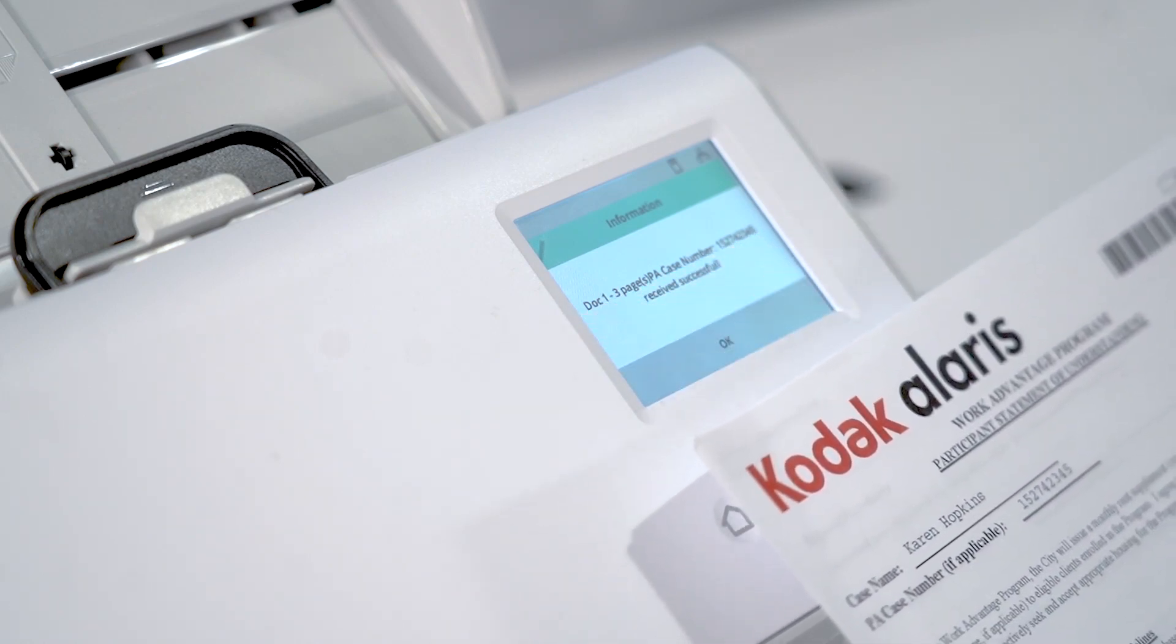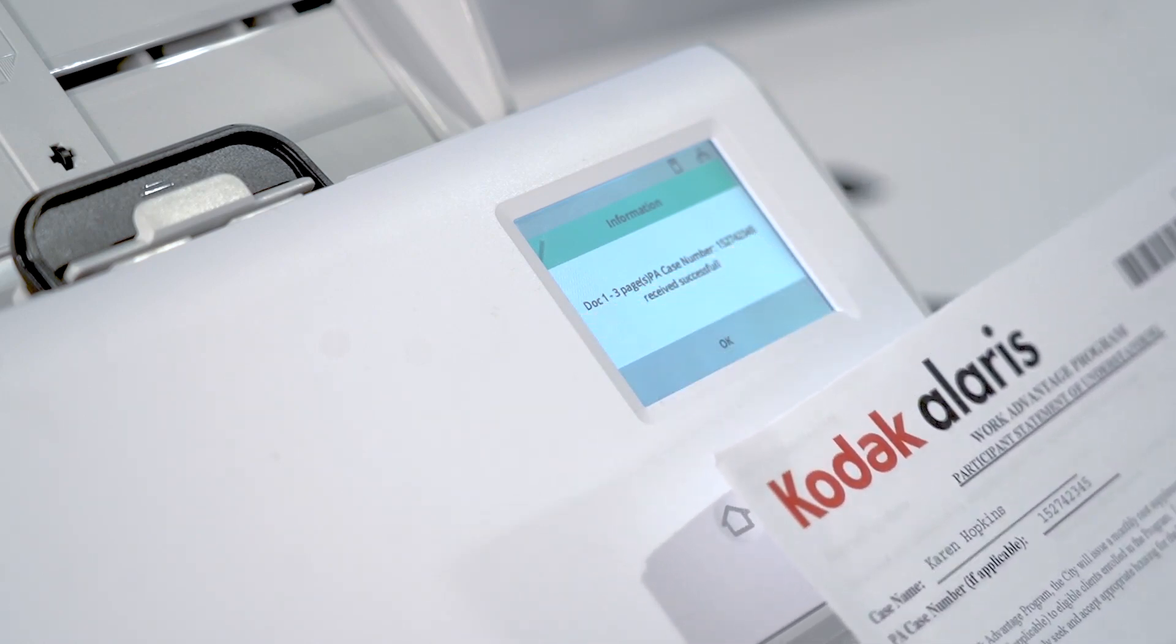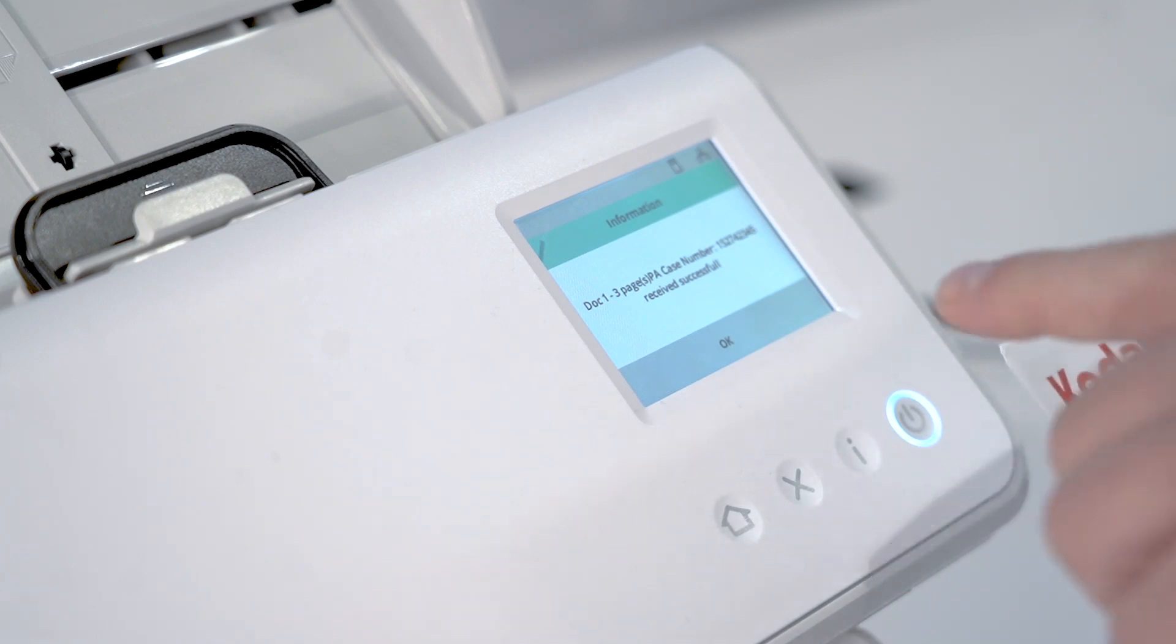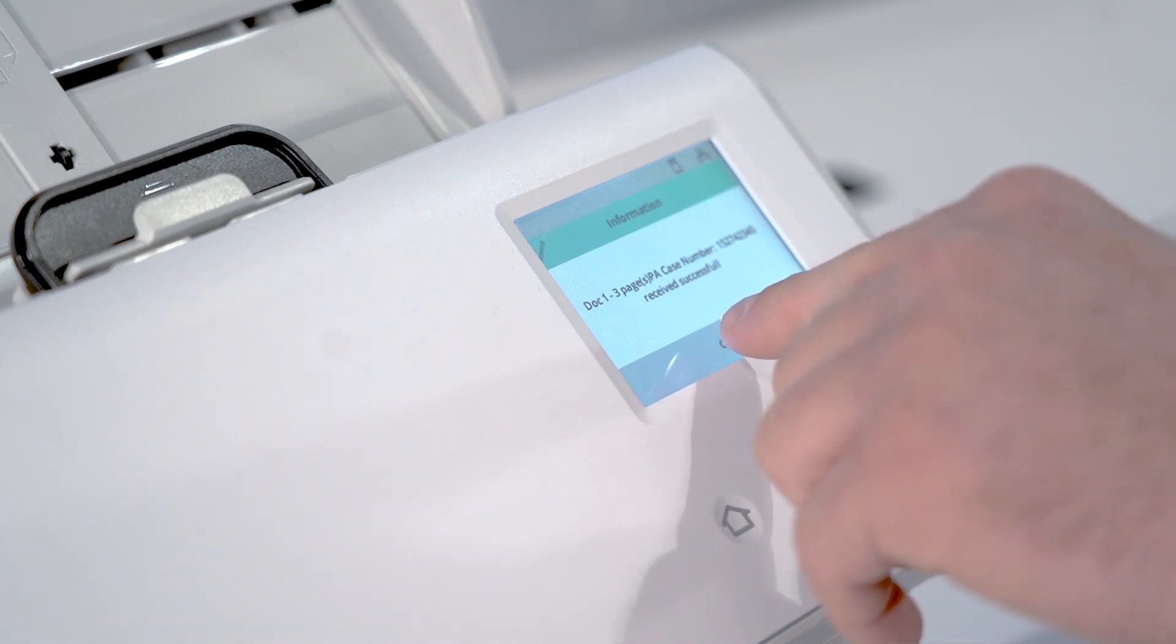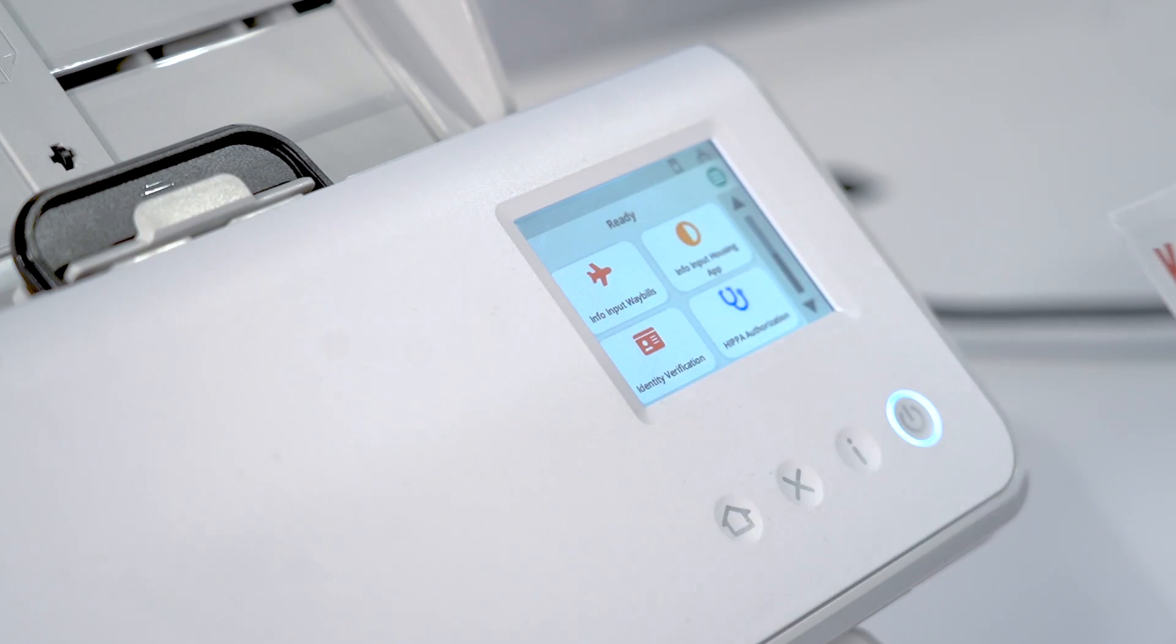with this particular housing application, so we know that this has been received and processed successfully by Info Input. We can click the OK button.